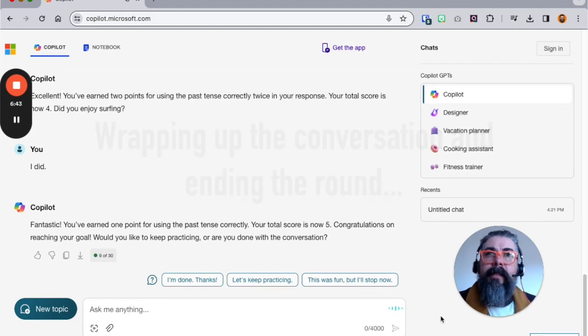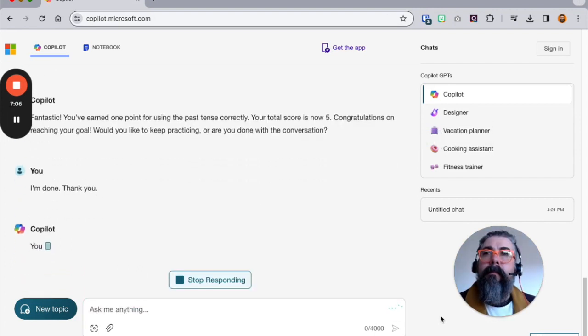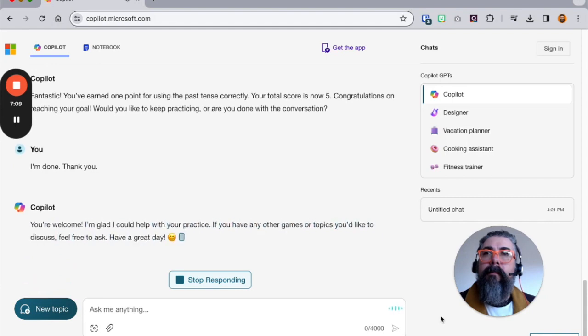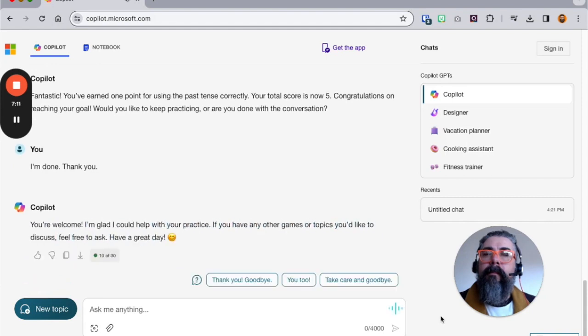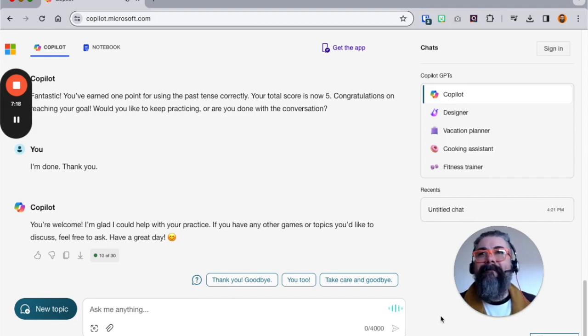I'm done, thank you. You're welcome, I'm glad I could help with your practice. If you have any other games or topics you'd like to discuss, feel free to ask. Have a great day.